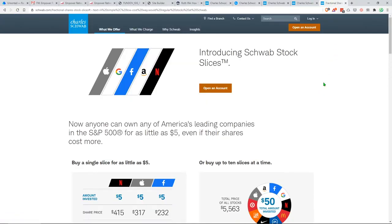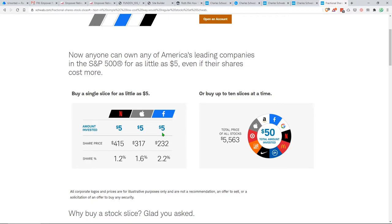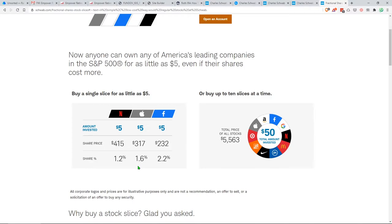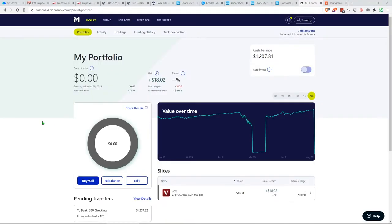And lastly, they introduce fractional shares. I don't know about you, but I can't drop $415 on Netflix. I can put a little bit less. I just buy a fraction of that. So for all these reasons and more, you should look into Charles Schwab as one of your choices for a brokerage account.